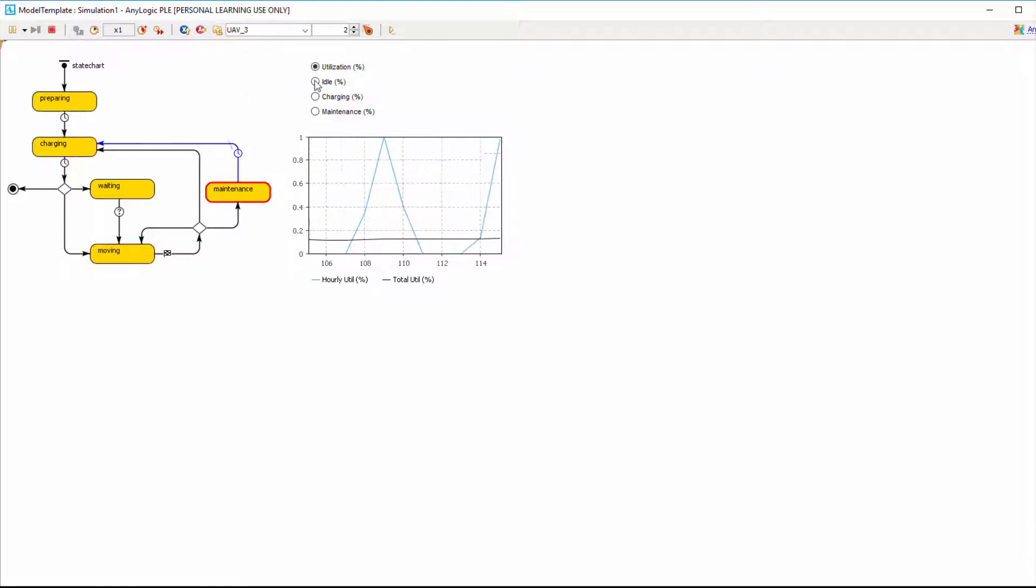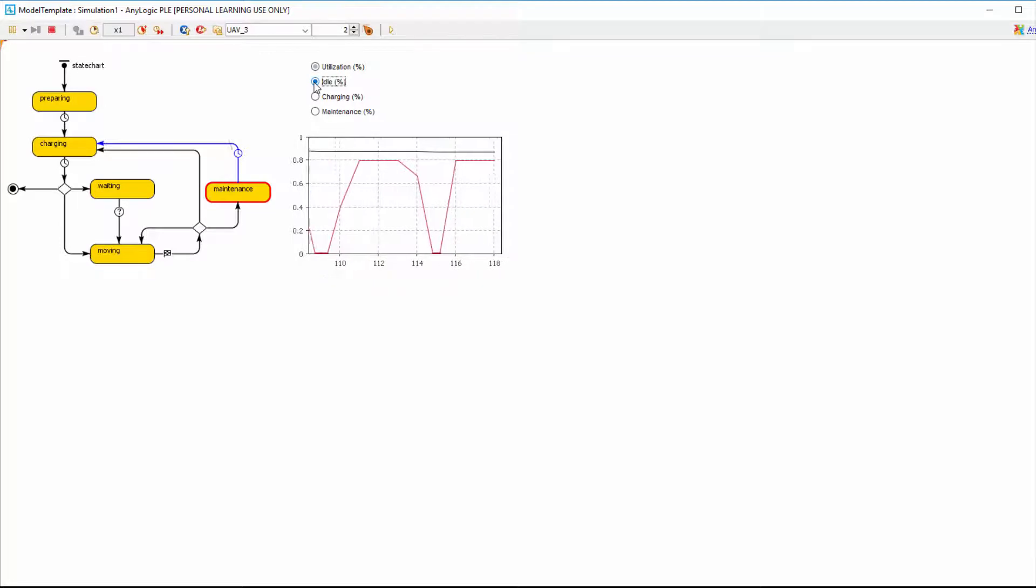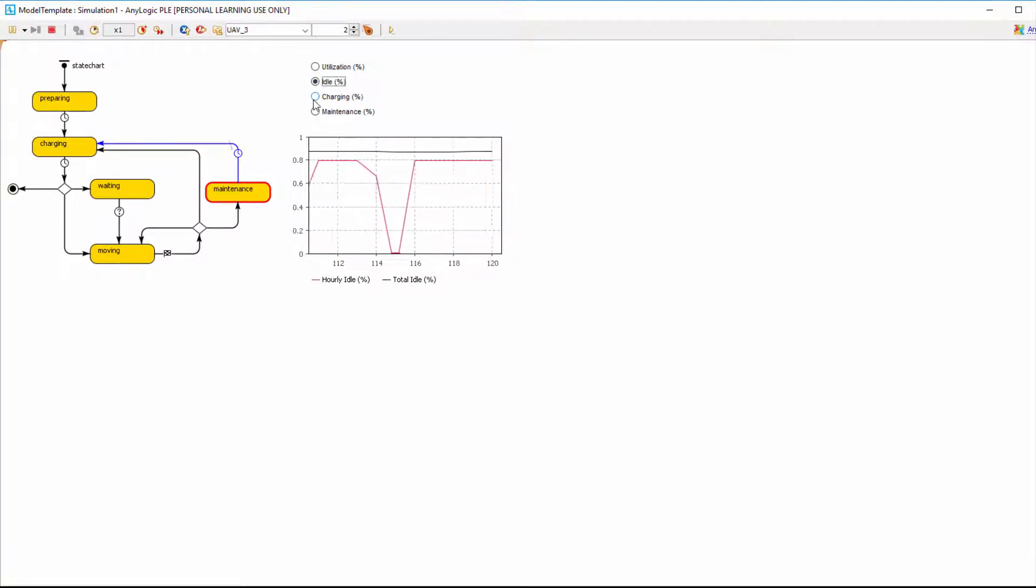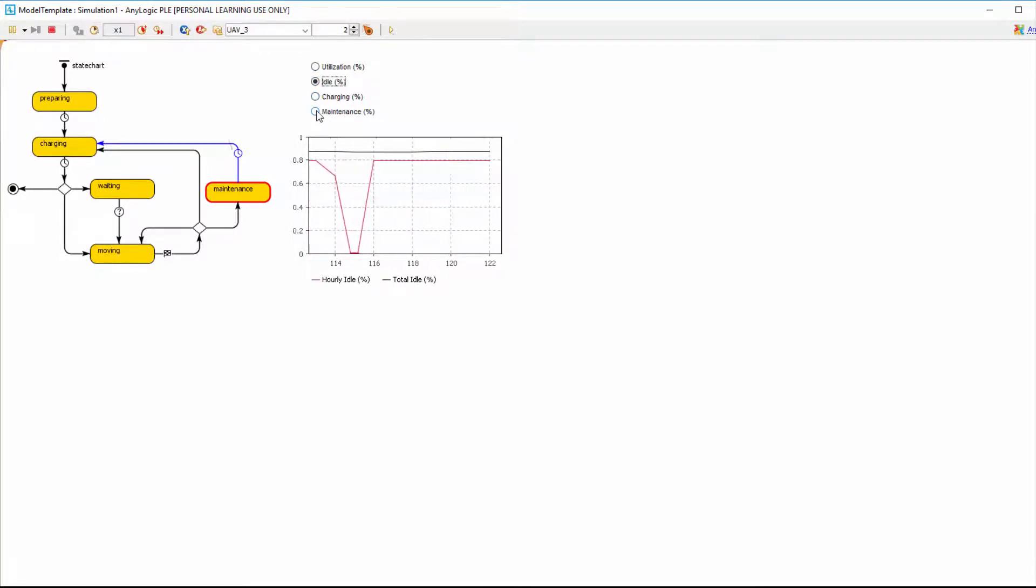For an individual drone, the user can look at statistics such as moving percentage, idle percentage, charging percentage, etc.